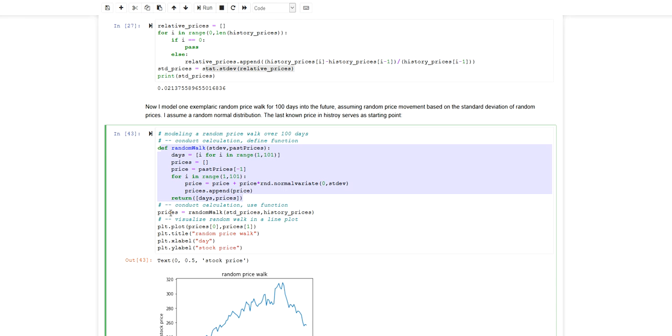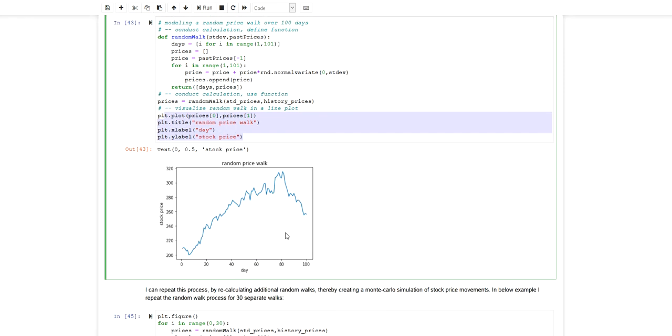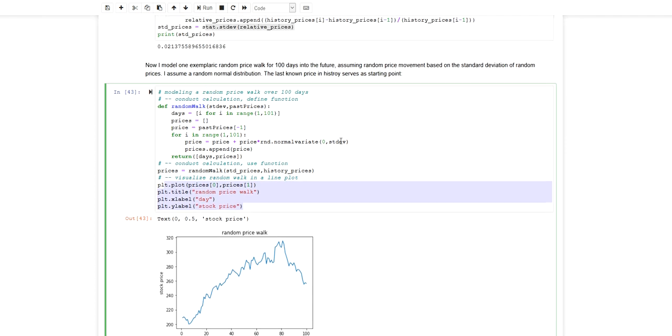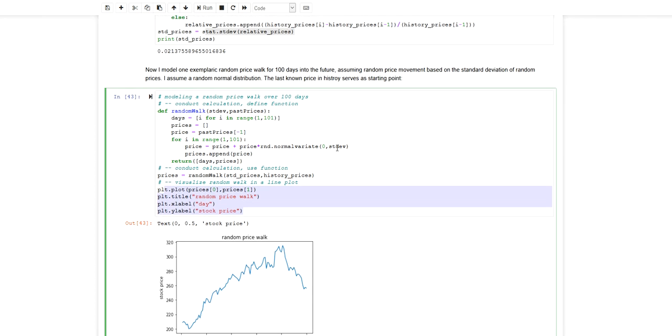I test this here. I execute the function once generating this two-dimensional list of prices which I then visualize using PyPlot in Matplotlib. And this is my single random walk. This would be one random walk of how the stock could develop if the daily returns have a normal distribution with the standard deviation equal to the standard deviation of the historical daily returns.